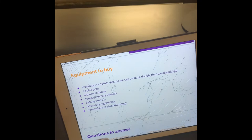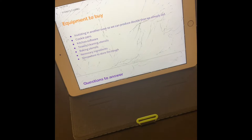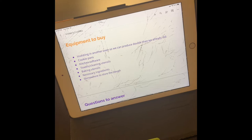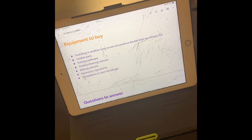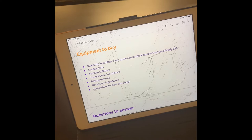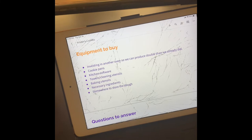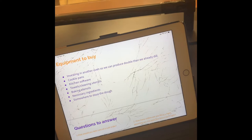Equipment to buy. For starters, we need to invest in another oven so we can produce double than what we plan to produce. If we have another oven, we can double the orders, double the revenue. It is double the time to keep both ovens clean, but we do have two people. We also need cookie pans, kitchen software, towels and cleaning utensils, baking utensils, the necessary ingredients, and somewhere to store the dough.